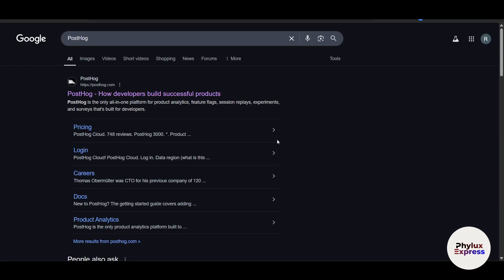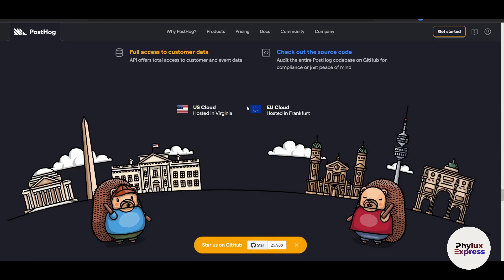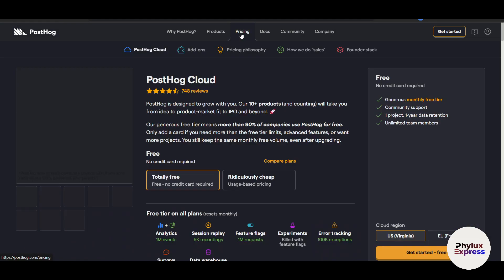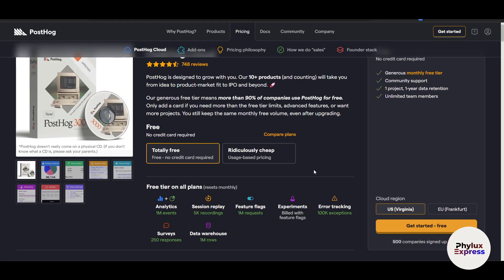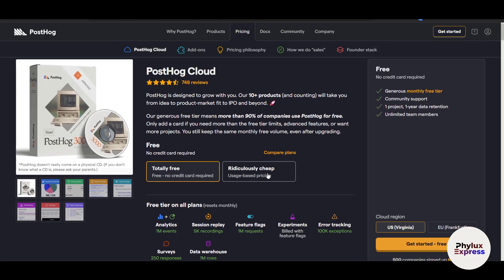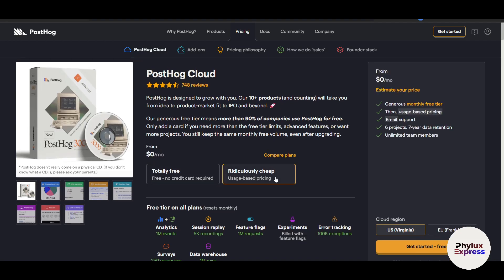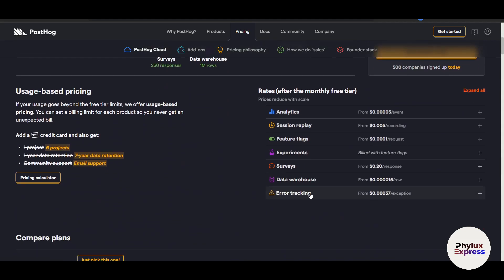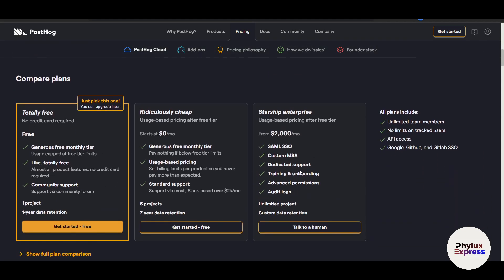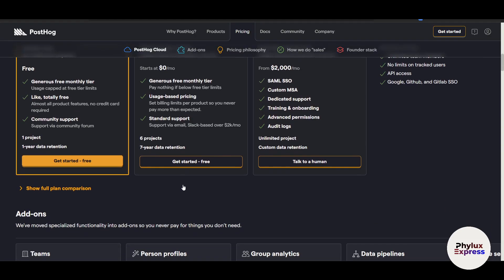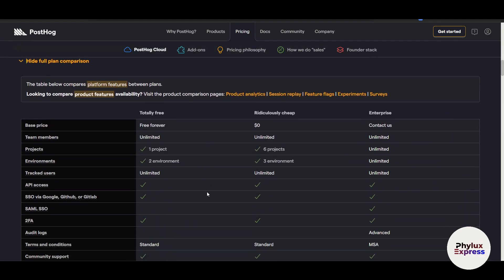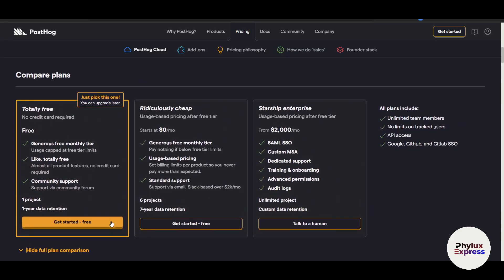First, go to Google and search for PostHog — you will find the official link as the first result. Before moving forward, let's talk about the pricing. It is totally free to start. They do have their own pricing plans: you can select your user region, scroll down to see the different plans, and if you are a big enterprise you can talk to a human for custom pricing. You can also compare each plan — it is ridiculously cheap. Now click on 'Get Started Free'.